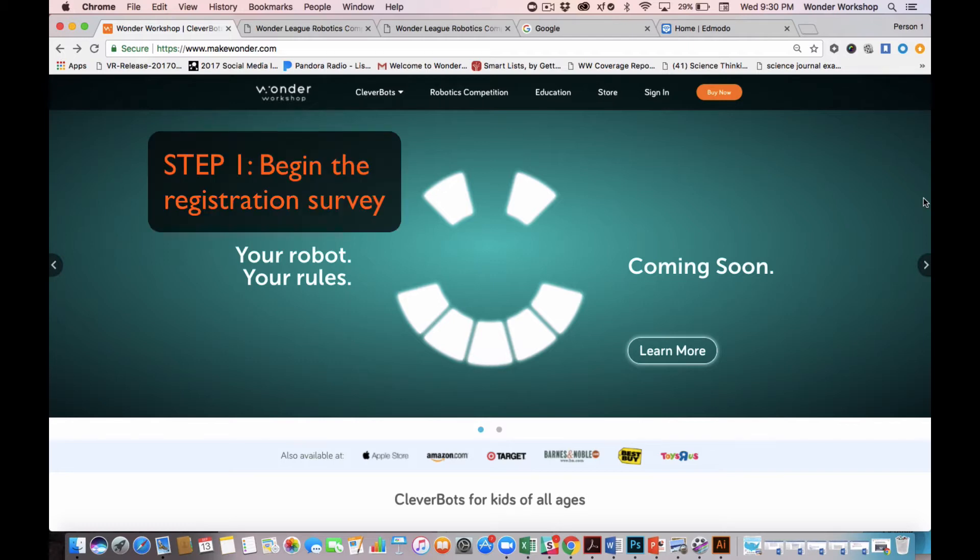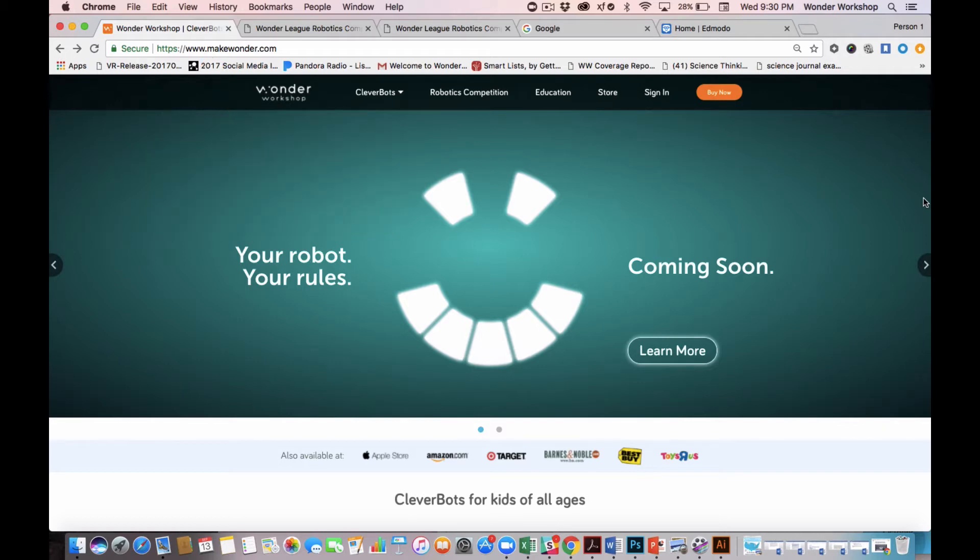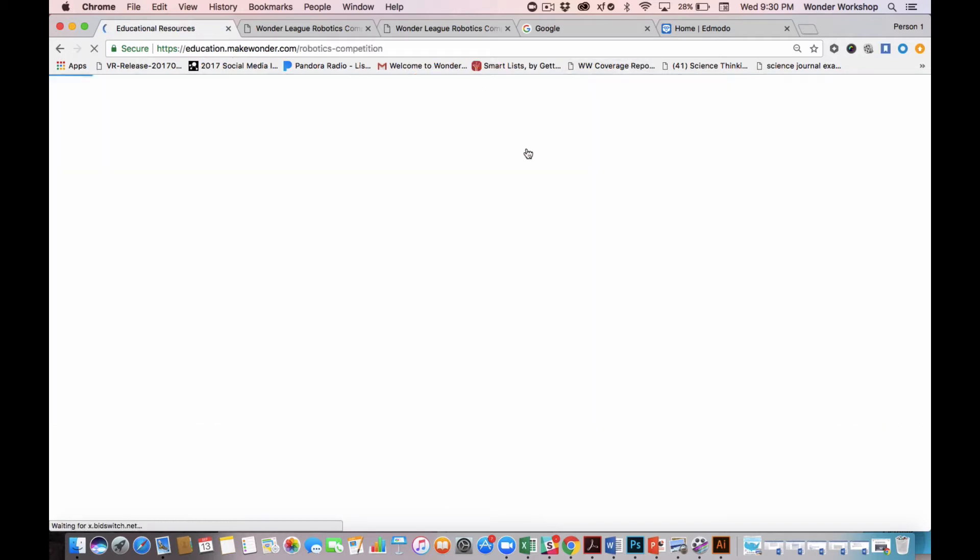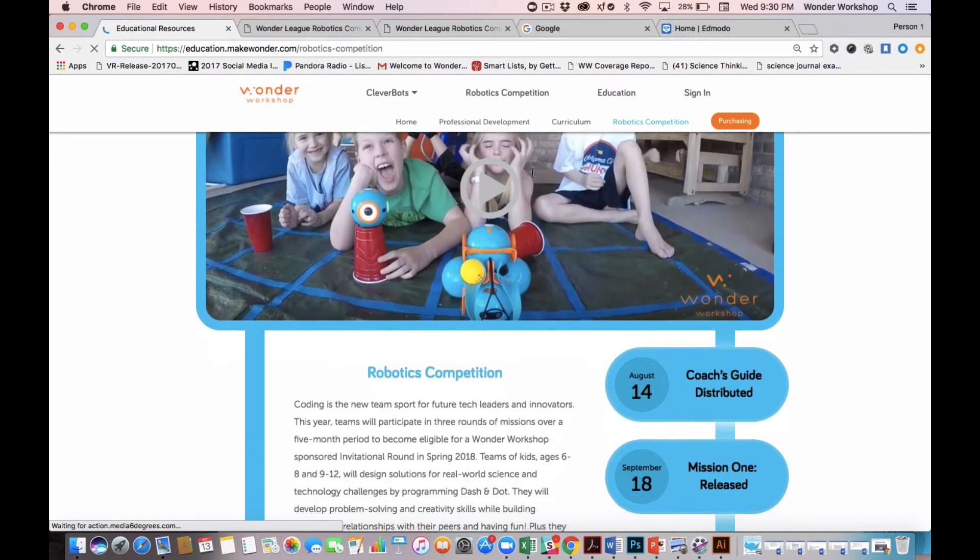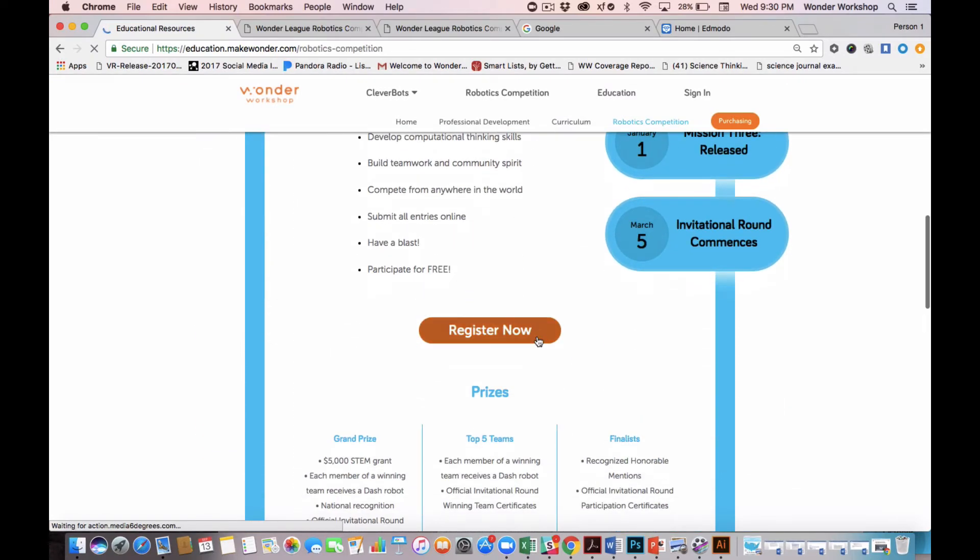Step 1, begin the registration survey. Go to our site at www.makewonder.com and click on the Robotics Competition tab in this top navigation bar. Scroll down and find the orange Register Now button. This button will take you to the survey.